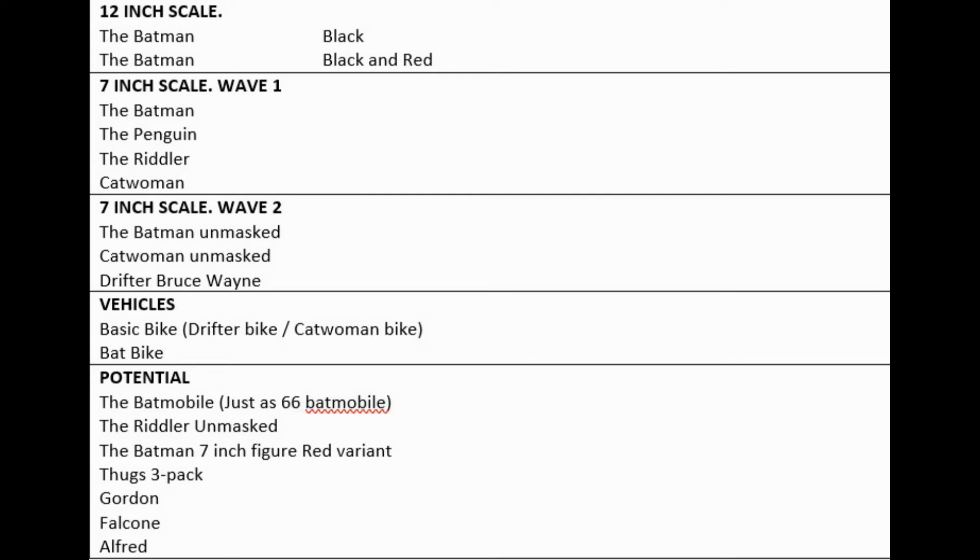Under the potential, I would put the Batmobile, just as they've done the '66 Batmobile recently, the Riddler unmasked as we talked about, probably some variation of the regular Batman figure which is 7-inch, maybe a thugs three-pack, Gordon, Falcone, or Alfred, but the suit bodies are not Todd's thing I feel like.